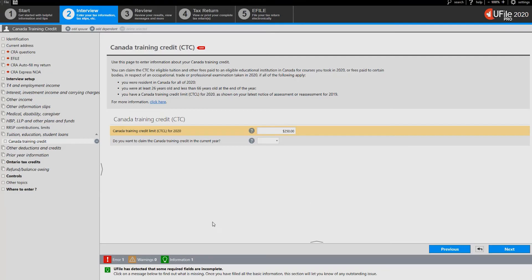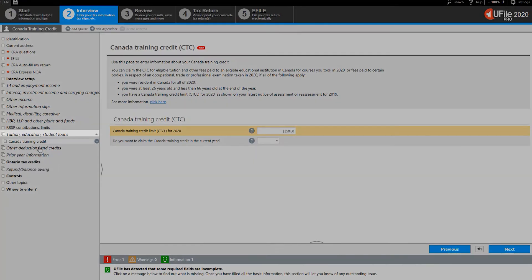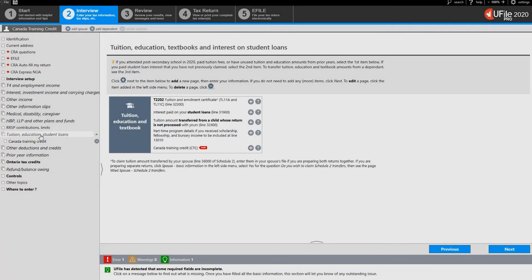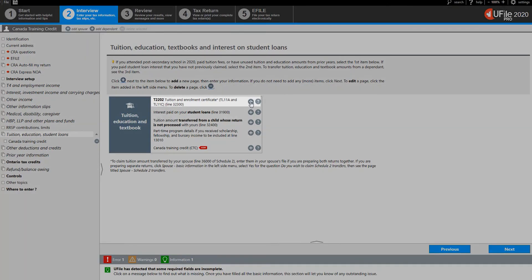Go back to the left hand menu and click on tuition, education and student loans section. On the page to the right click on the plus sign next to T2202 tuition and enrollment certificate.